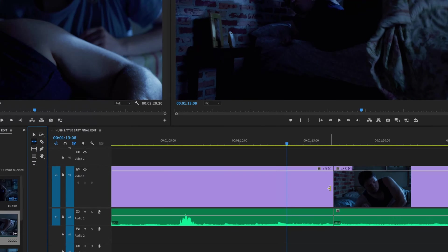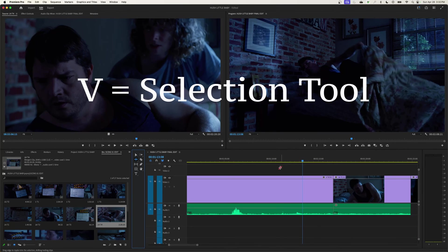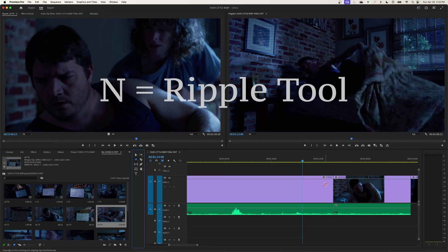Now I'll show you what that does here. If you are on your arrow tool, which is V for shortcut, if you hit the letter B it chooses your ripple edit, and if you choose the letter N, I'm not sure why they chose those, that is going to be the roll edit, which we'll be covering here in a moment.